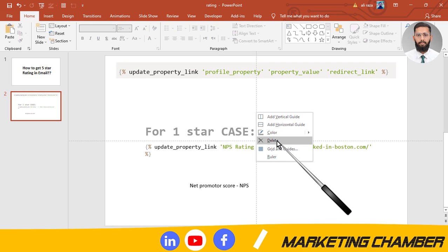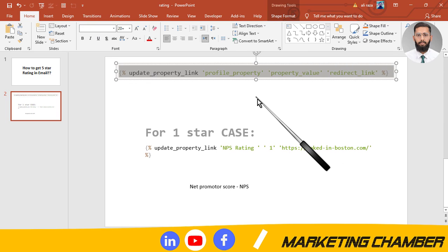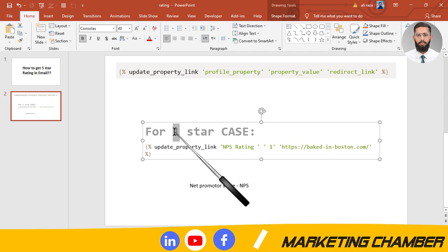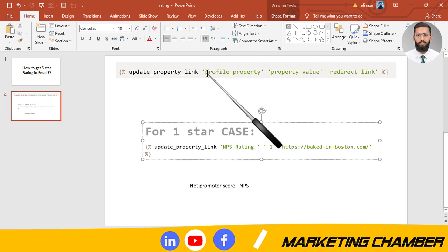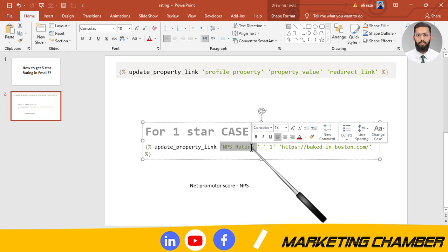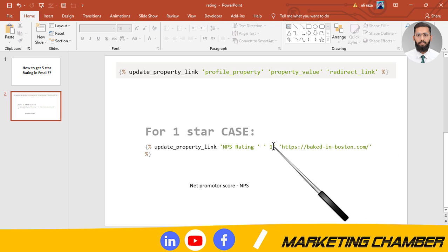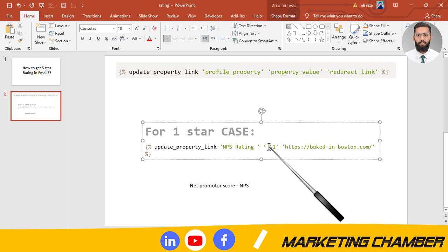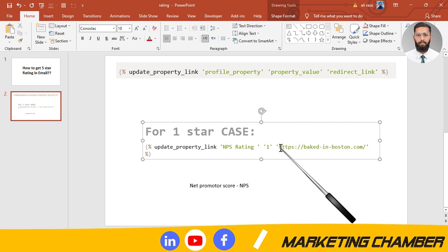Now we have to add backlinks to these stars so we can track the data. These are profile property links, which I also use to get data through emails via buttons — I have uploaded a video on that topic, check my playlist named 'profile property'. Here our focus is how to set this code for rating on NPS purpose. For one star, in place of 'profile property' you give it the name 'NPS rating'.